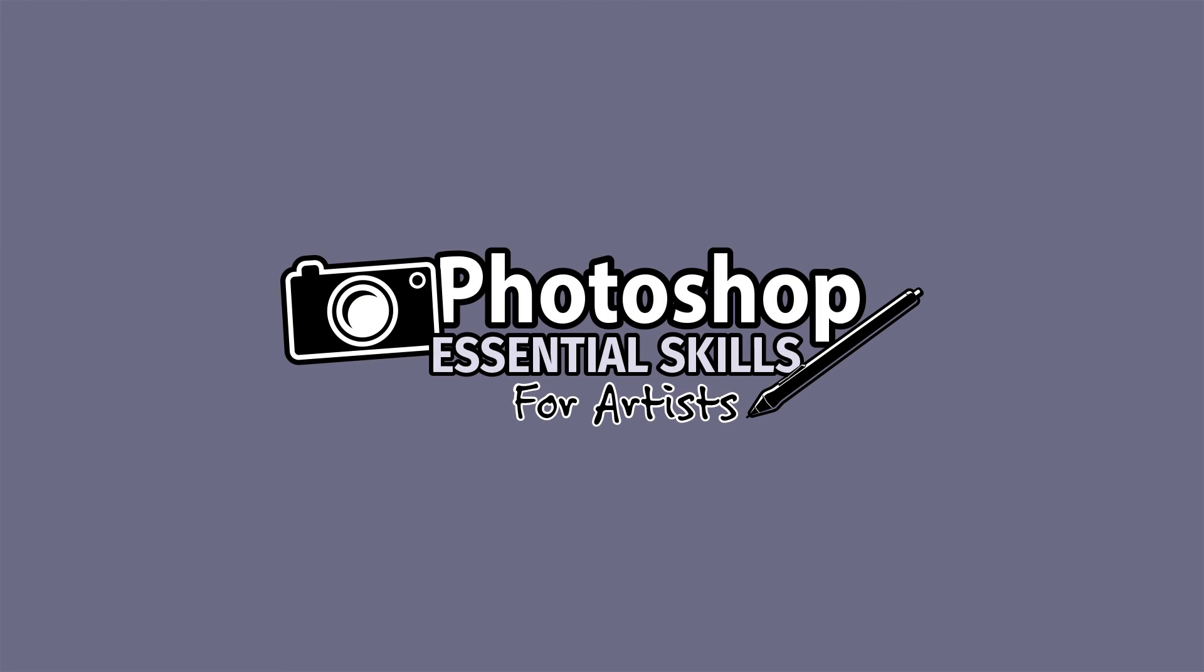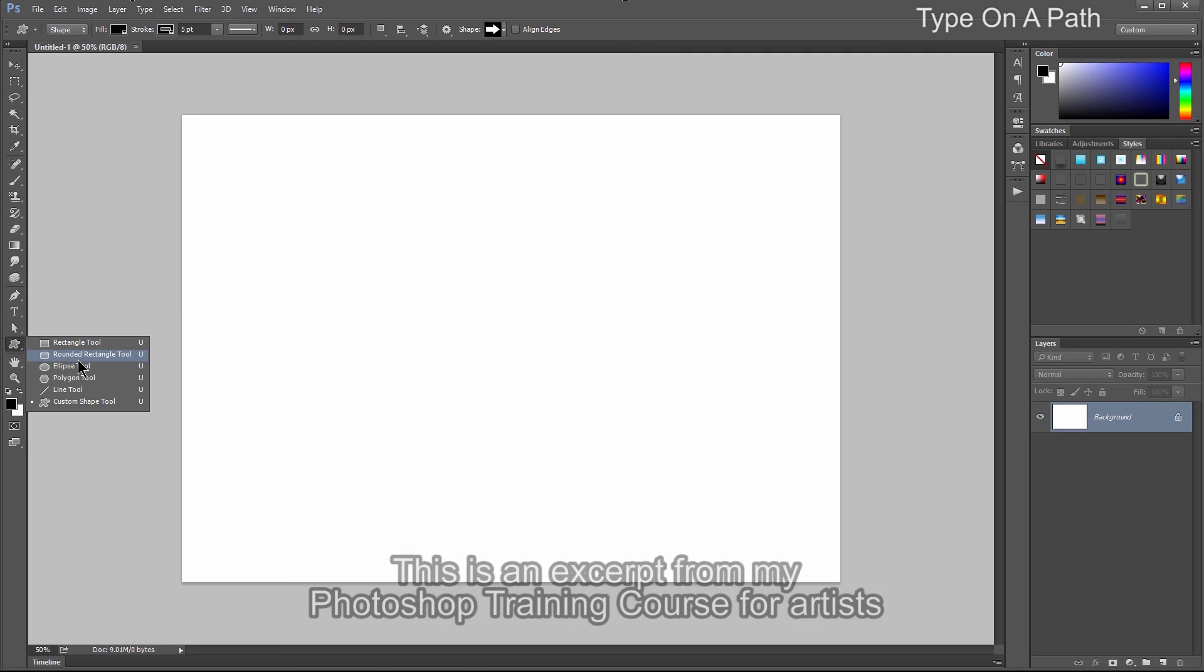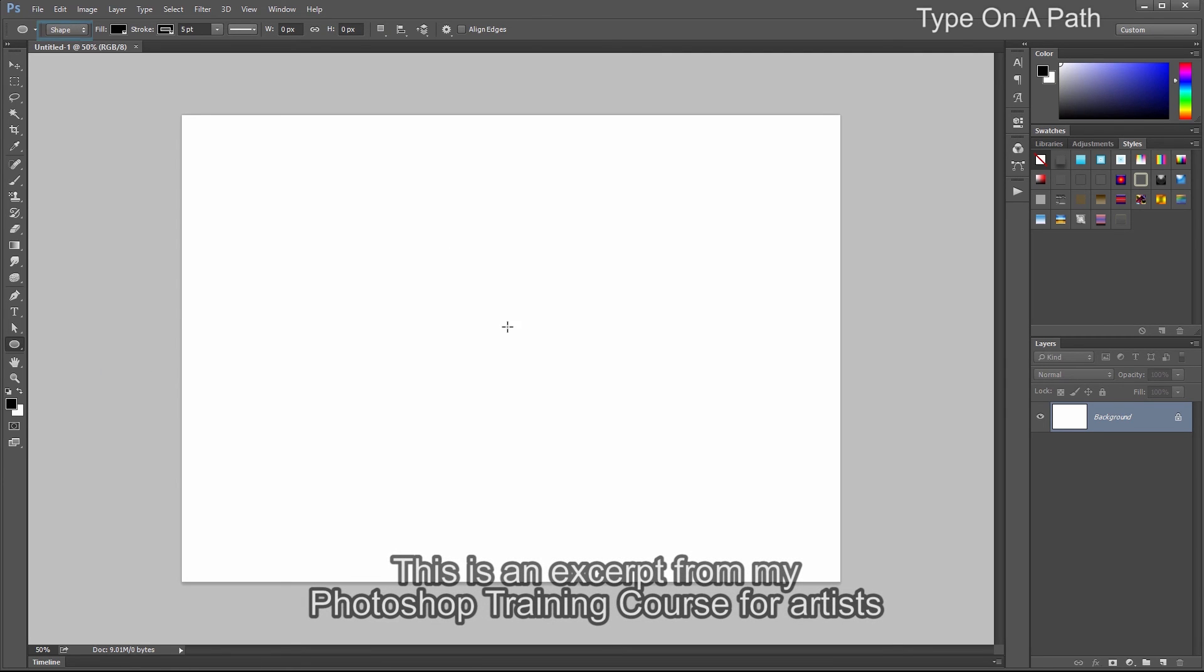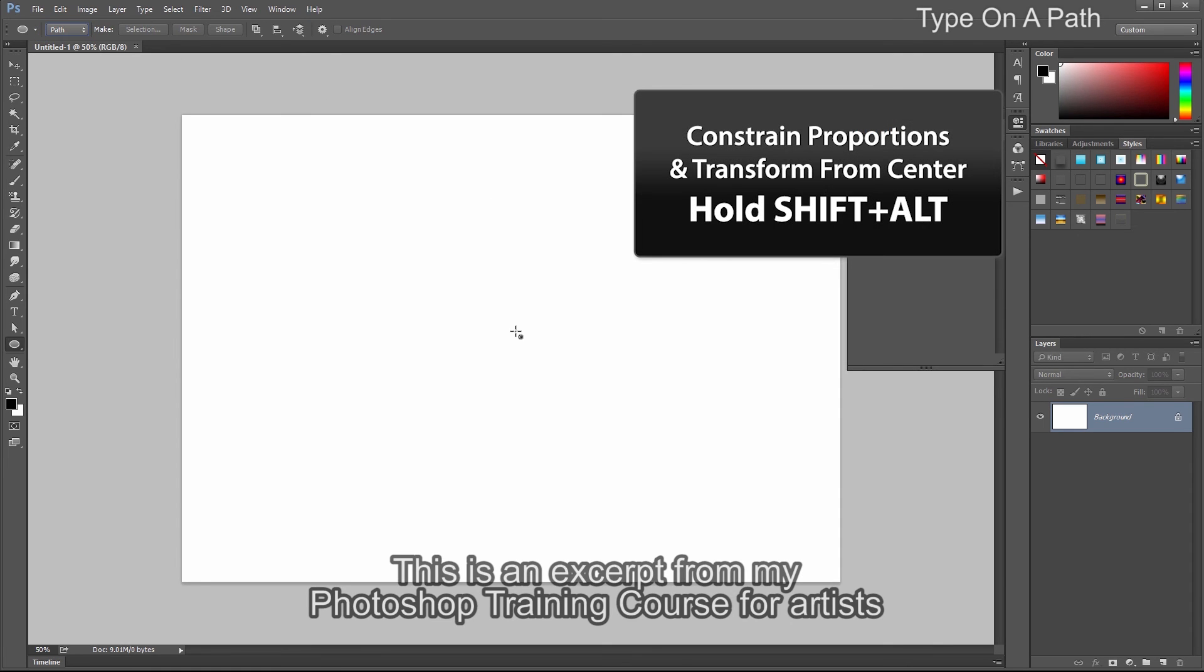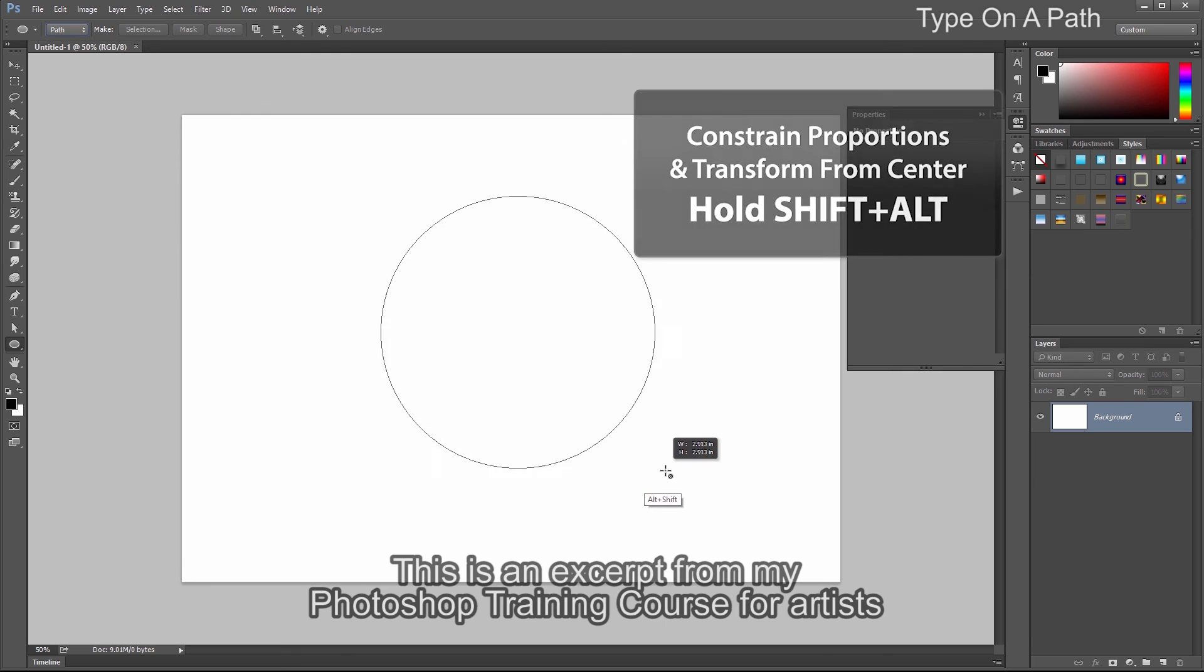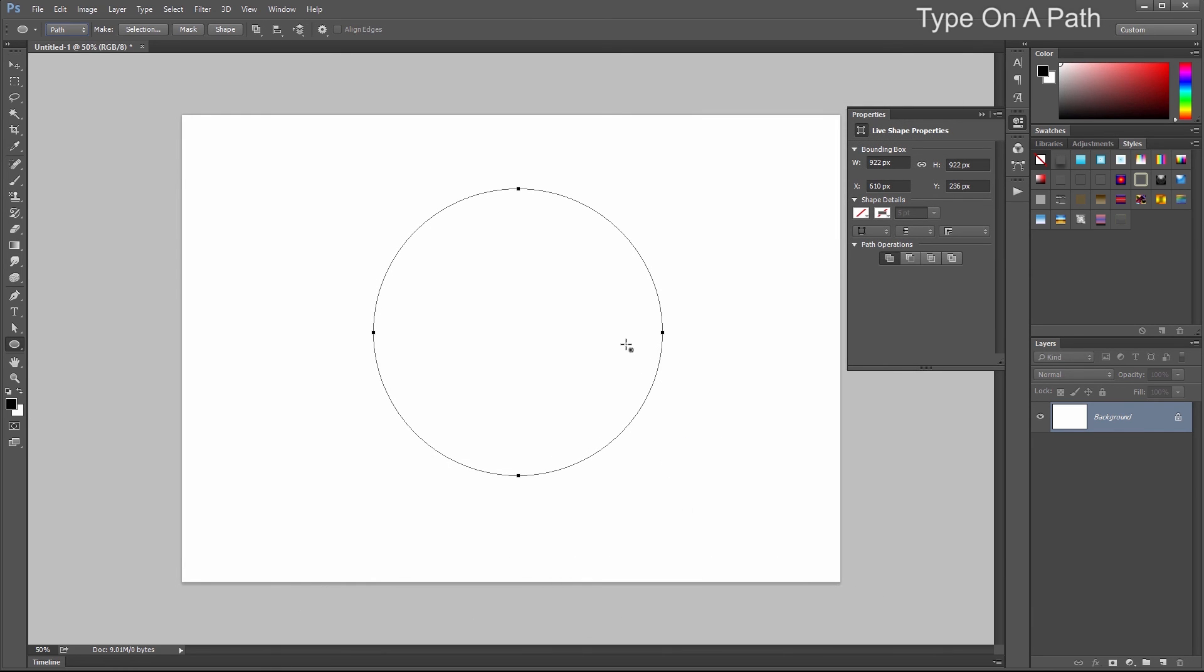Let's take a look at how to flow type along a path. We'll create a path with a vector shape. Go to the Shape Tools and choose the Ellipse tool. In the top left, change this from Shape to Path. Hold down Alt and Shift to draw a perfect circle from the center. Now we have a path to flow text around.